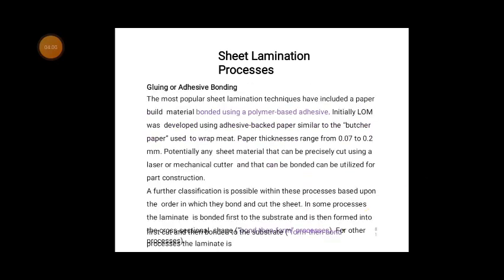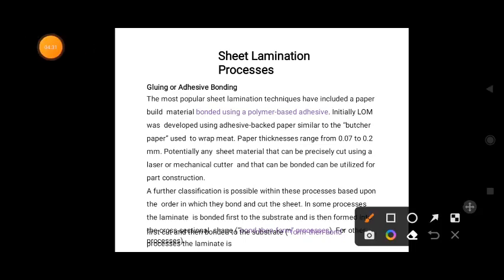Adhesive bonding is the most popular sheet lamination technique, and includes paper and metal bonding using a polymer-based adhesive. In this method, adhesive-backed paper similar to butcher paper used to wrap meat is used. Paper thickness range is very low. Potentially, any sheet material that can be precisely cut using a laser, mechanical cutters, and that can be bonded, can be utilized for part construction.